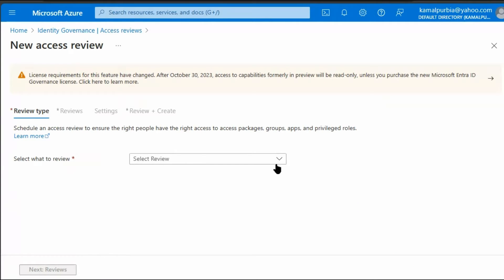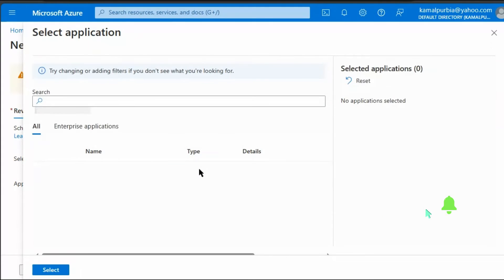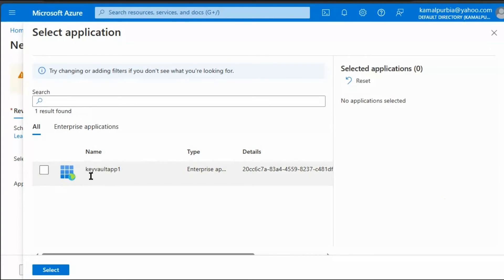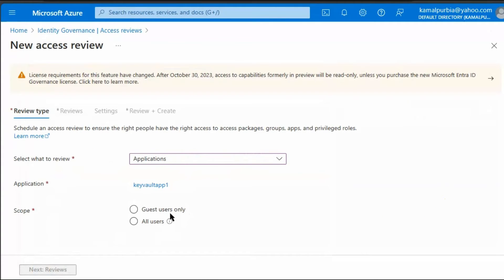We can select what to review — we want to review applications. We can select which application to review and pick from any available application. Then we can scope it to specify for whom to review, such as guest users only or all users.